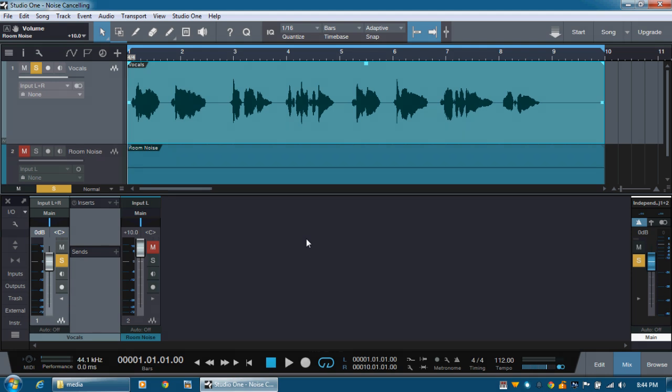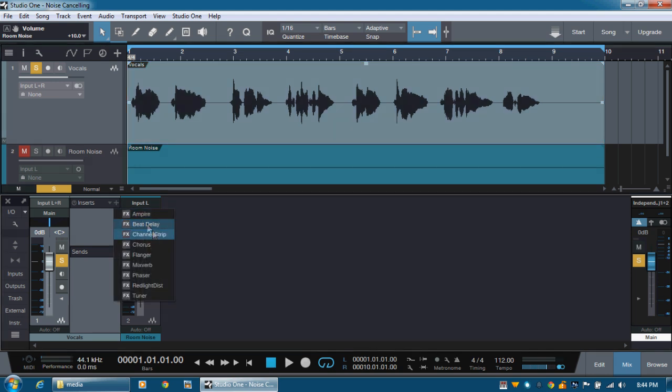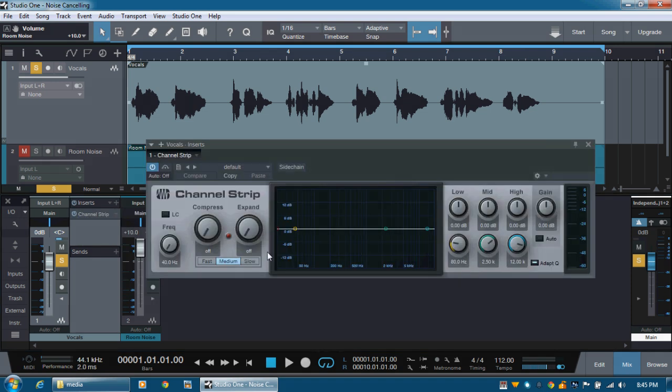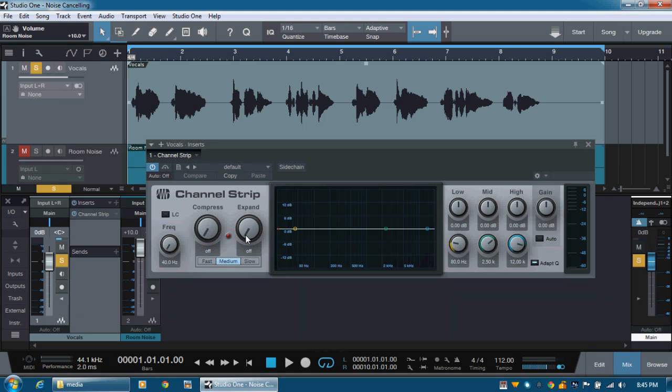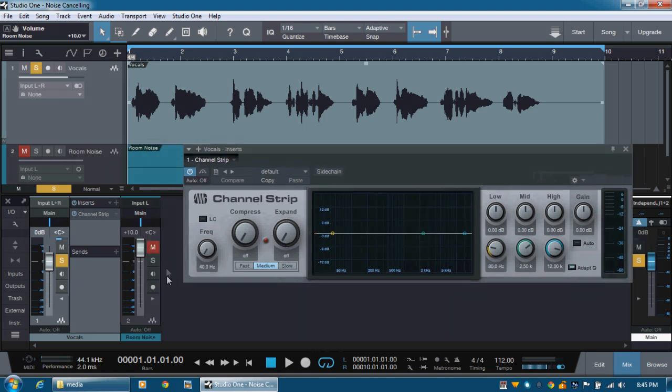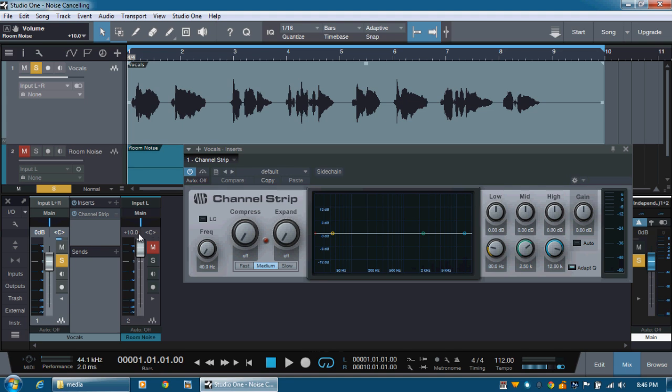One option we have in Presonus Studio One Prime is the channel strip. So let's add a channel strip. In channel strip, we do have the option called expand. And the way the expand works is opposite to compression. So as the input audio signal coming in gets louder, it gets louder as well. It turns its gain up. And as the input audio signal gets lower, it turns the gain lower as well. So as the input volume goes up, it's like turning the fader up, and as the input signal goes low, it turns it all the way down. So that way, all of the silent bits pretty much get turned all the way down.